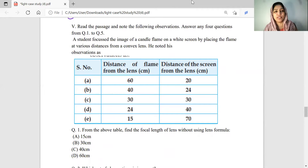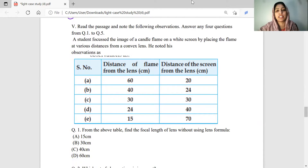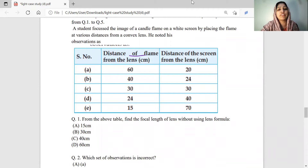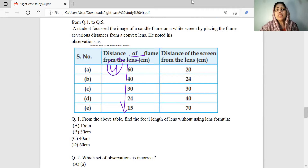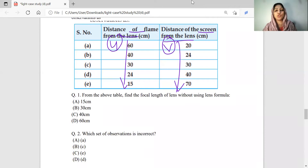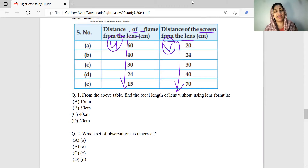A student focuses the image of a candle flame on a white screen by placing the flame at various distances from the convex lens. Looking at the observations table showing object distance U and image distance V, we need to find the focal length of the lens without using the lens formula. That is the method we will apply.